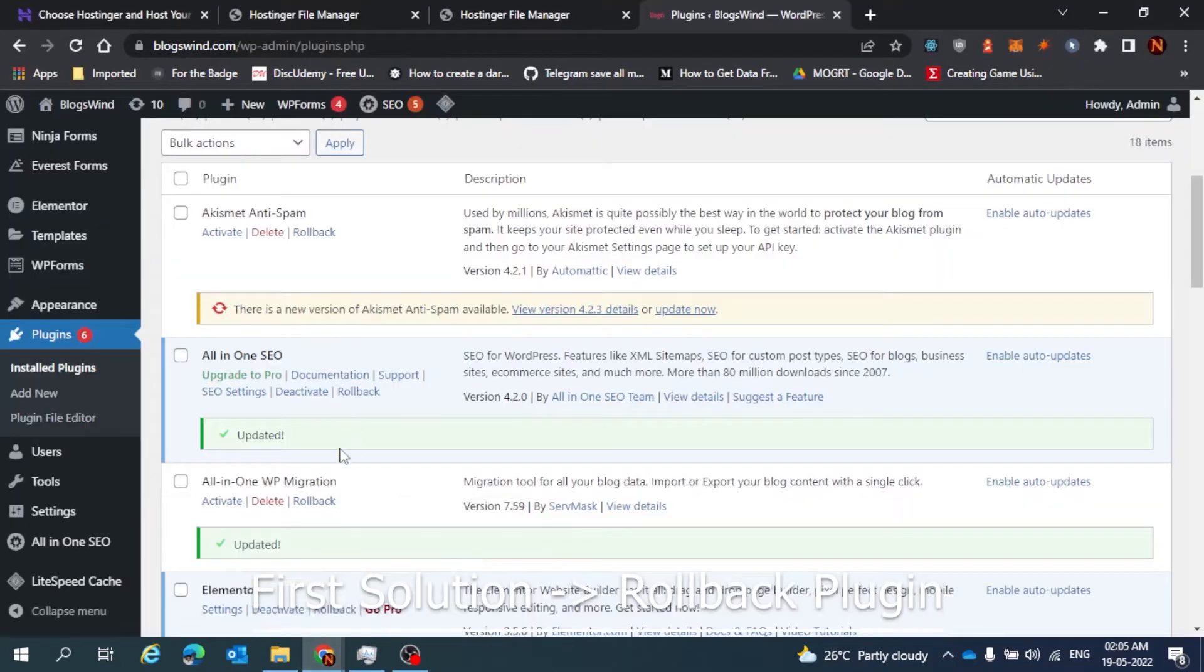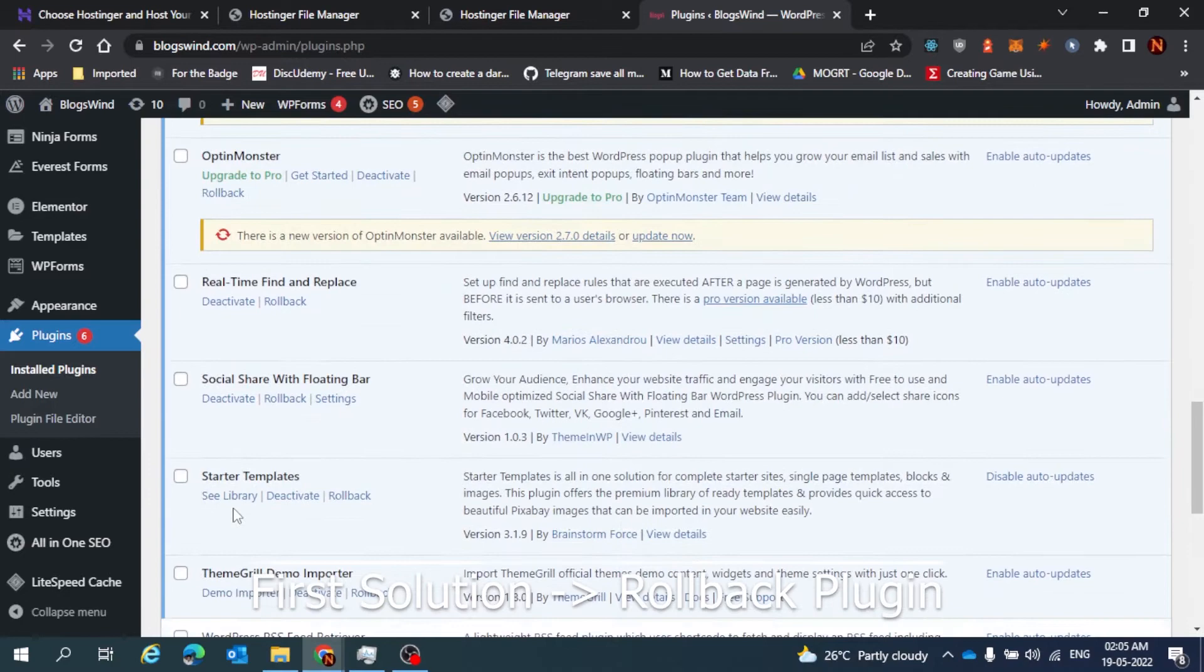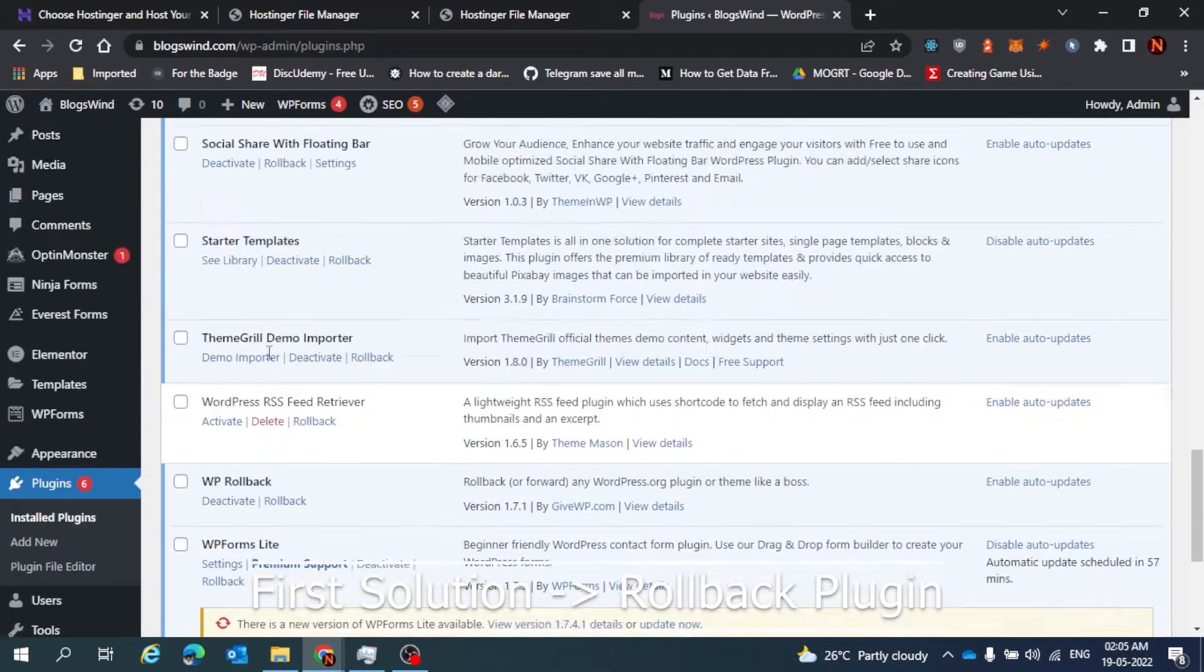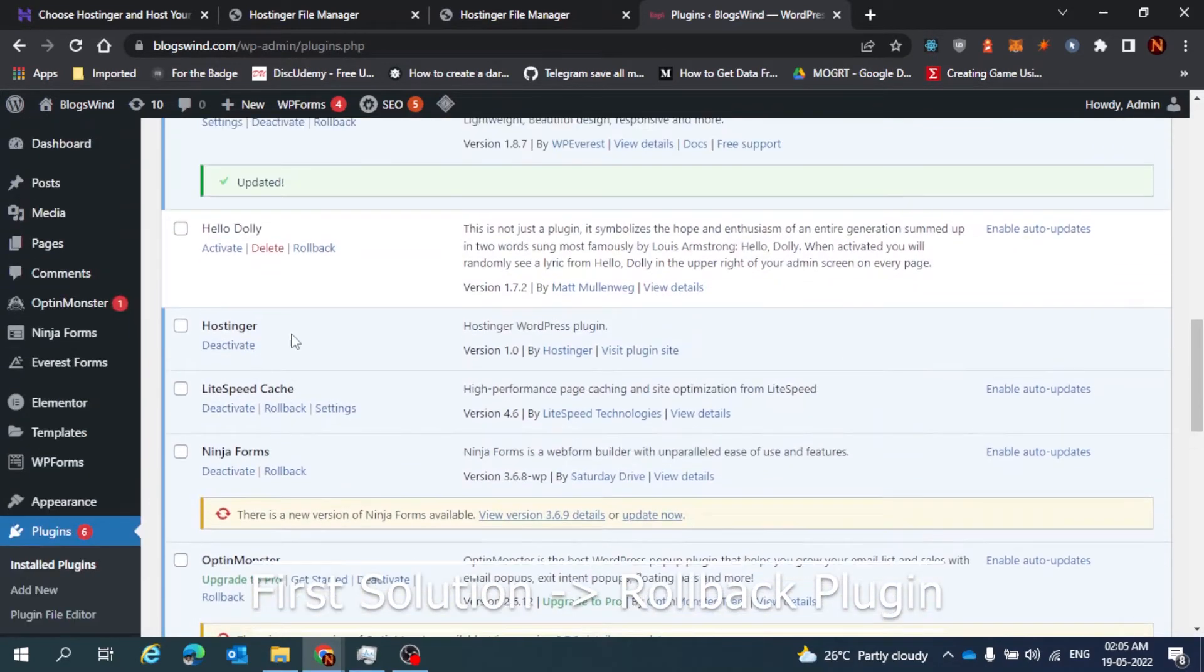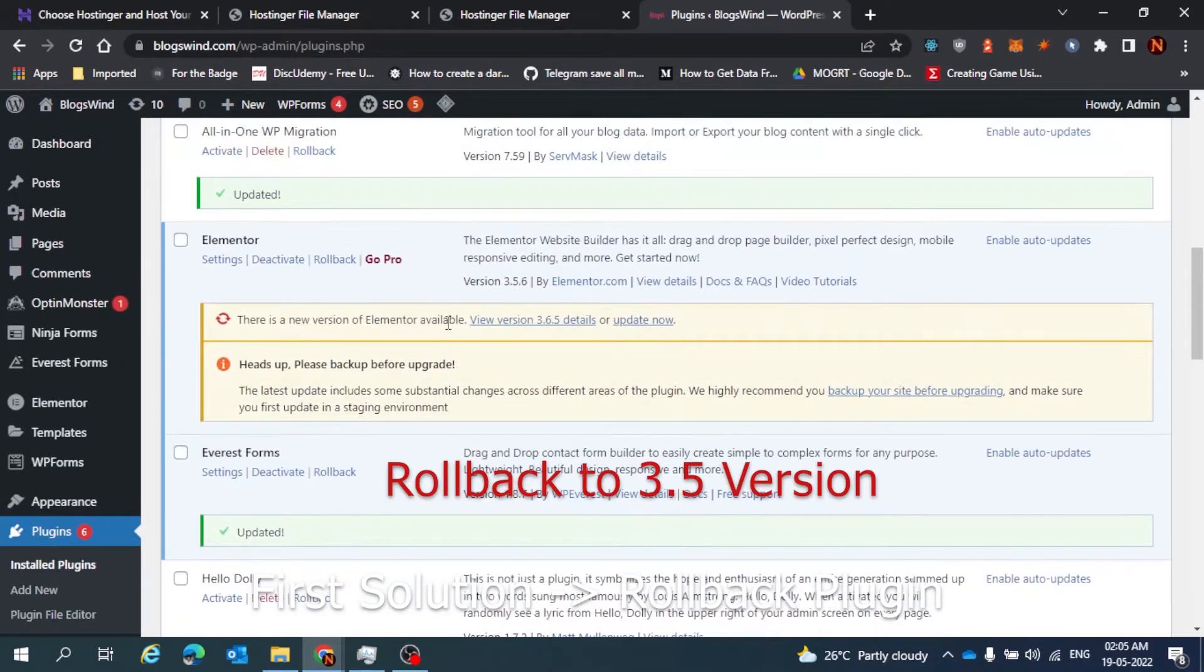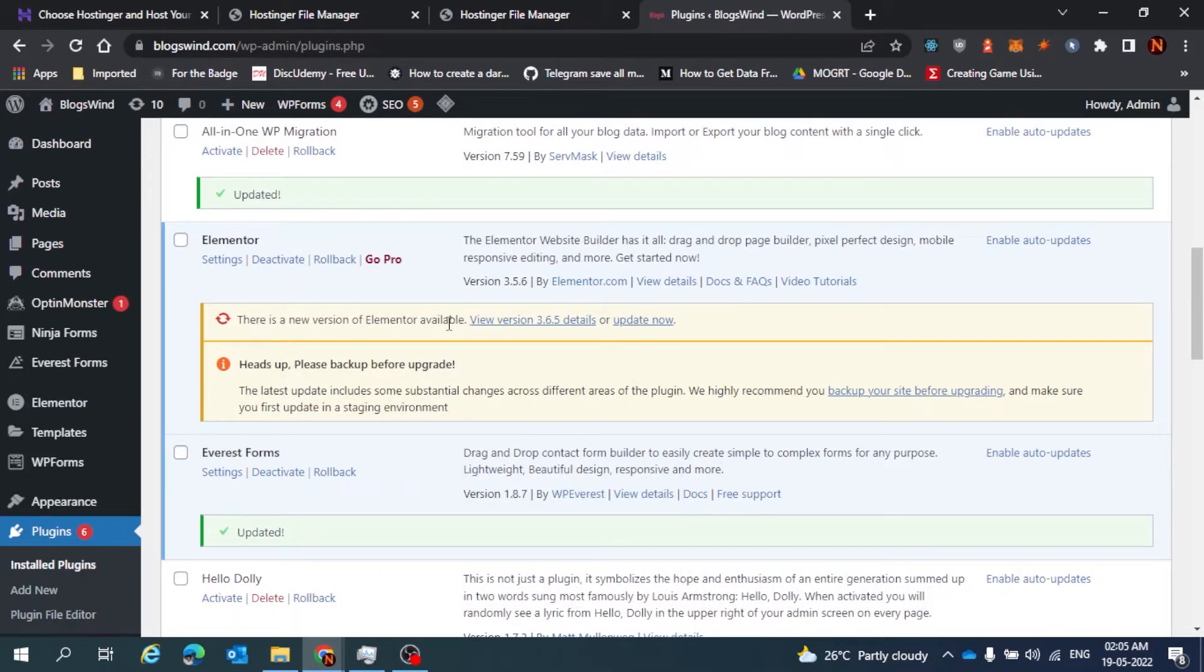One solution is just roll back to the previous version by a plugin called Rollback. Just roll back to previous version, this might be a solution. And if that solution is not working for you, here is another fix.